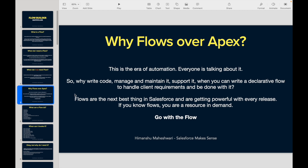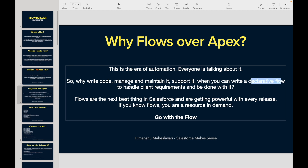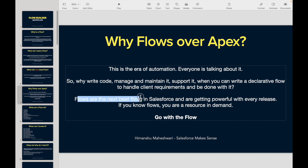Any and every such place — flows come in handy. Why write code, manage it, maintain it, and support it, when you can write a declarative flow that does the exact same thing your client needs? Flows are the next best thing in Salesforce and are getting more powerful with every release.